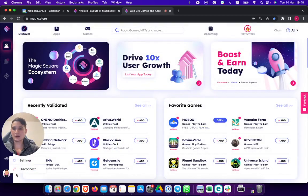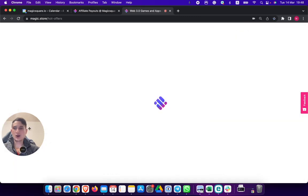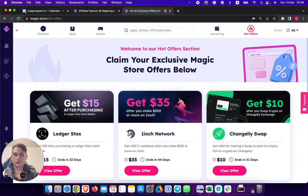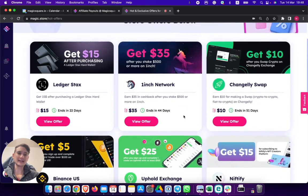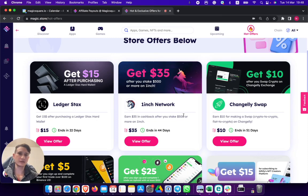Here I'm connected as you can see. When I click on the top right over here on hot offers, this is how it looks. The idea is that projects list hot offers.